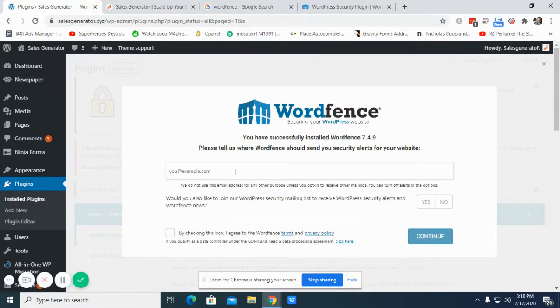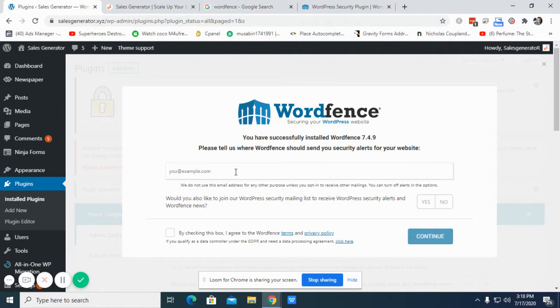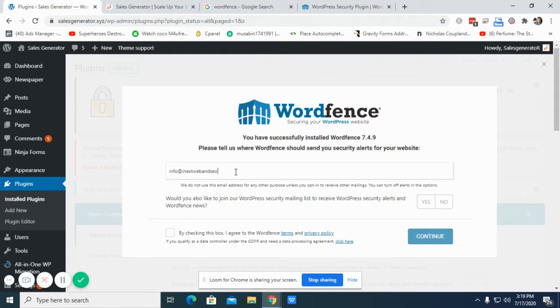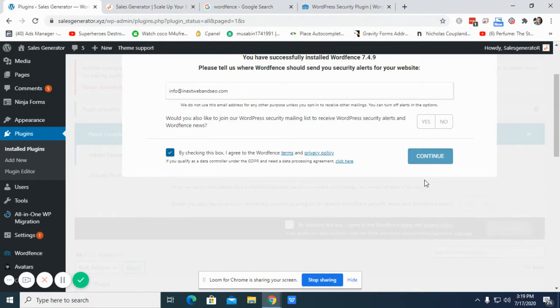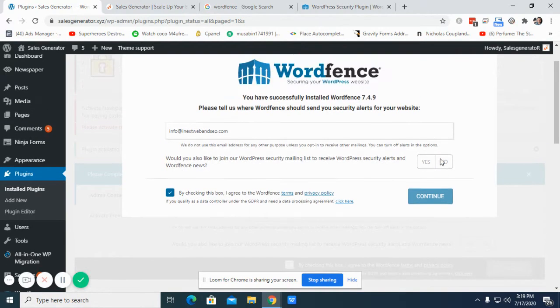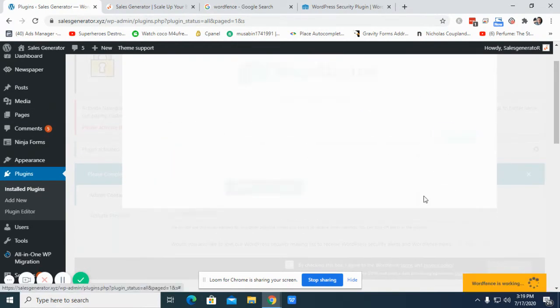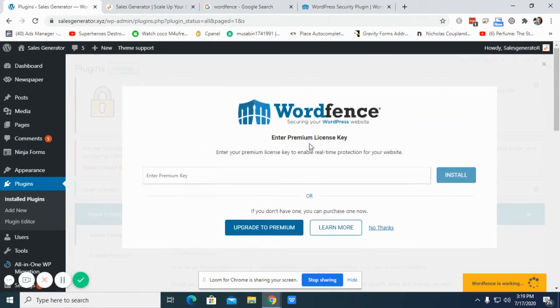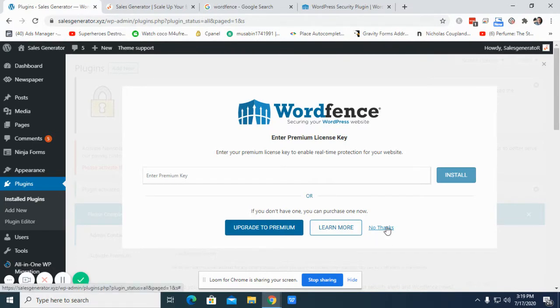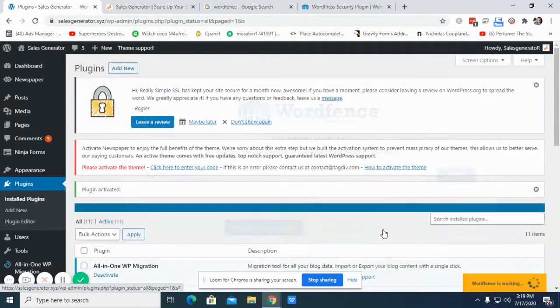Alright, so after you activate this plugin, you need to give your email so once anything goes wrong, you will get a notification. Continue. Continue. I'm not going to use the premium license for now, so I'm going to click no thanks.